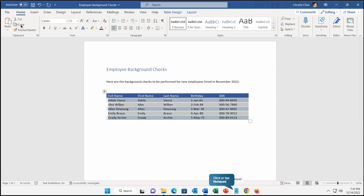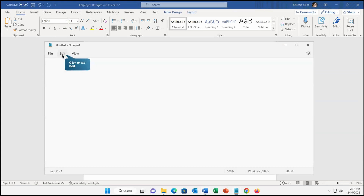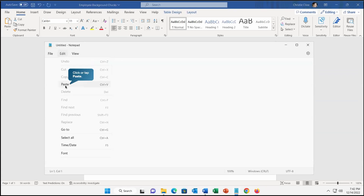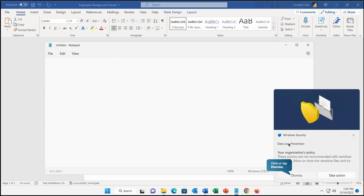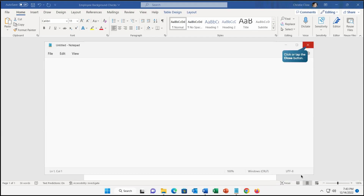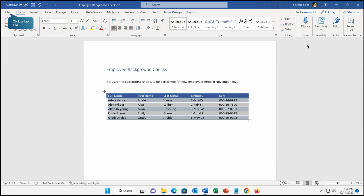Let's select this and try to copy it. The moment I tried to copy, it got copied. Now let's go and try to paste it in Notepad. When I paste it, we are not able to paste it and we got a warning — a notification — that tells you these actions are not recommended as we are using sensitive data, and this is detected as per your organization policy. Now we can dismiss this and close it.